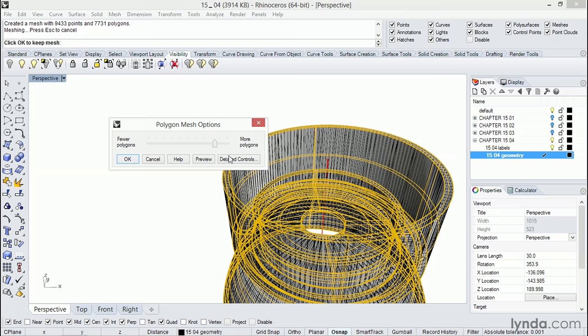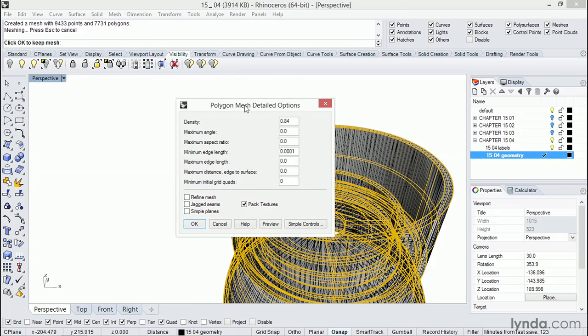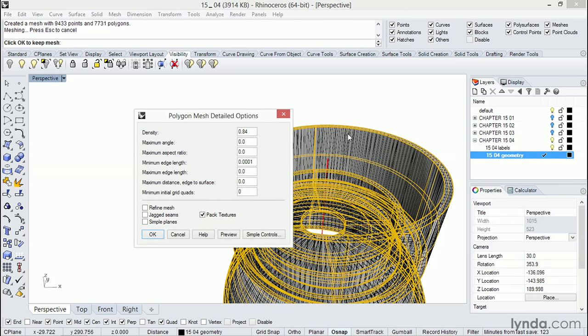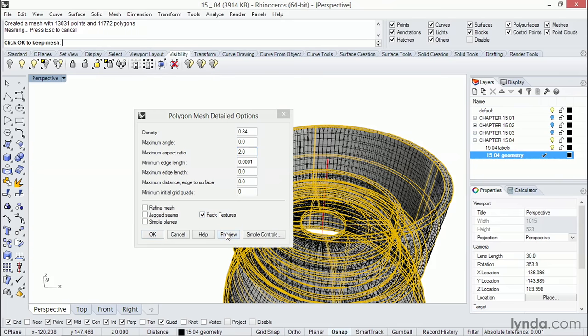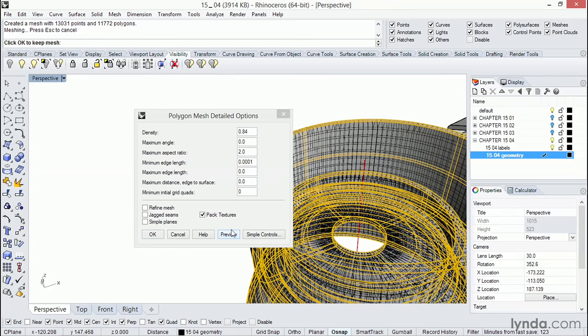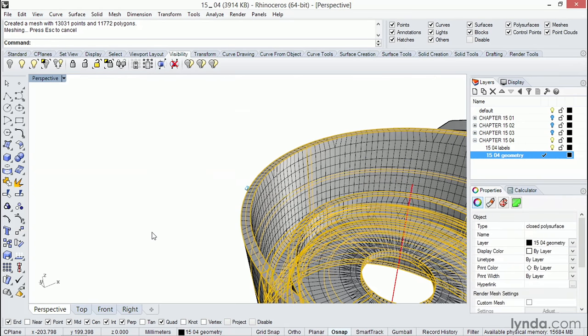I'm going to jump over to detailed controls and I'm going to address that issue with the long skinny polygons. That's controlled by aspect ratio. So if I type in two, that's going to make the maximum one by two. So if I do a quick preview, you can see there's more squares now and that'll hopefully keep our shape a little bit smoother overall. Let me go ahead and hit OK.